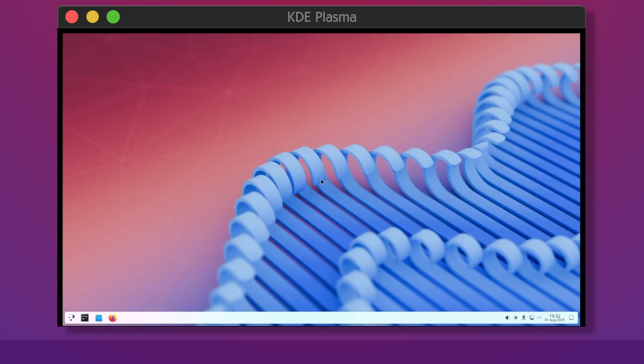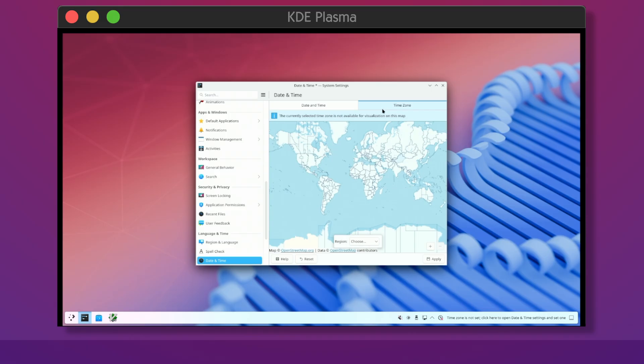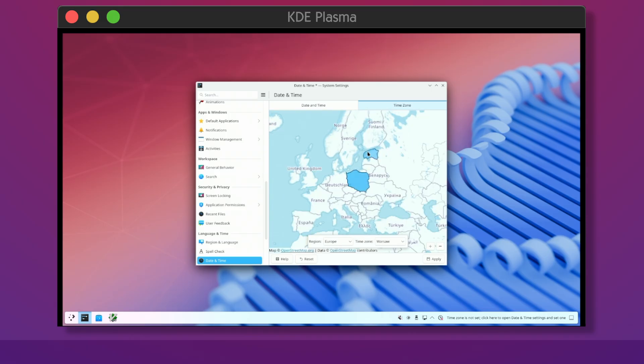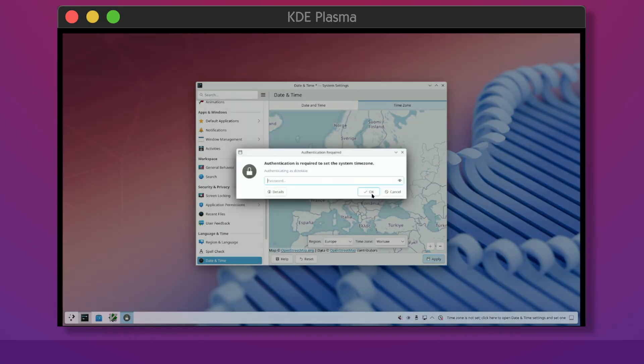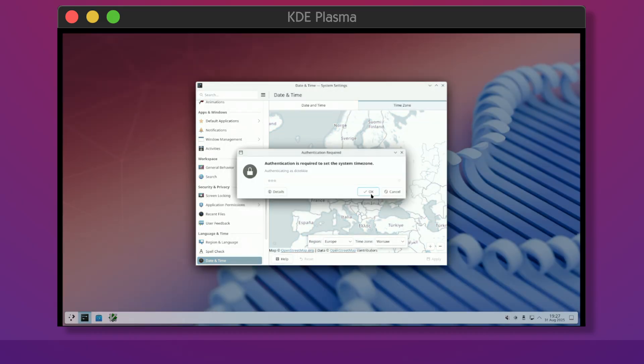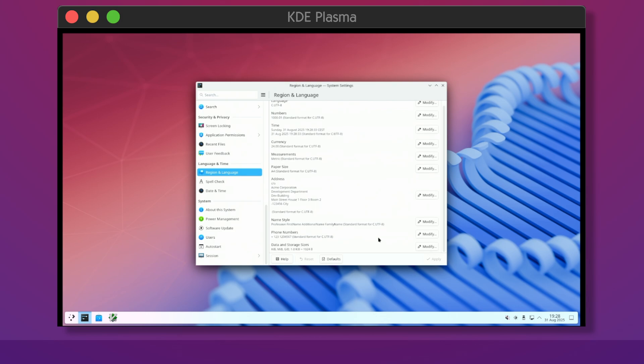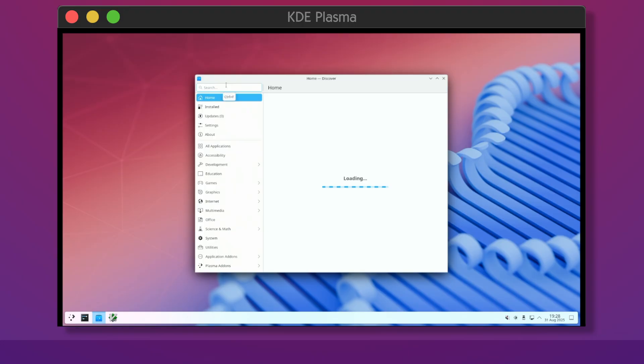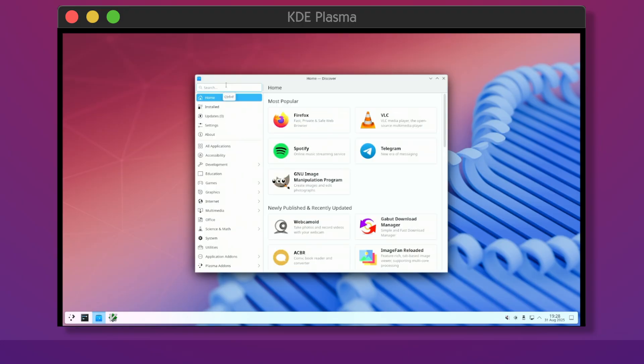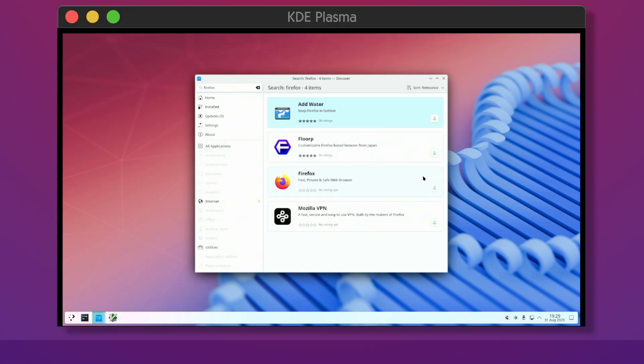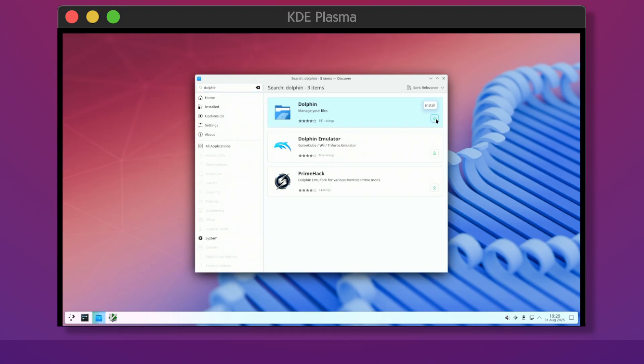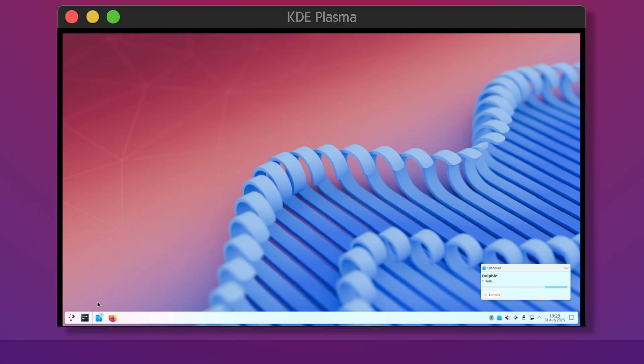Reboot and log into your graphical environment. Welcome to KDE Plasma! Configure some basic stuff like timezone and keyboard layout. After that, launch Discover, which allows you to install software, mainly in the form of flatpacks. Install Console, Firefox and Dolphin. The console is a terminal emulator and Dolphin is the file manager.